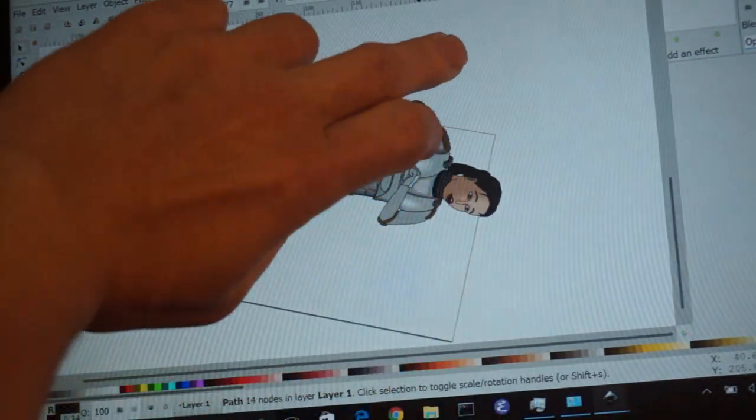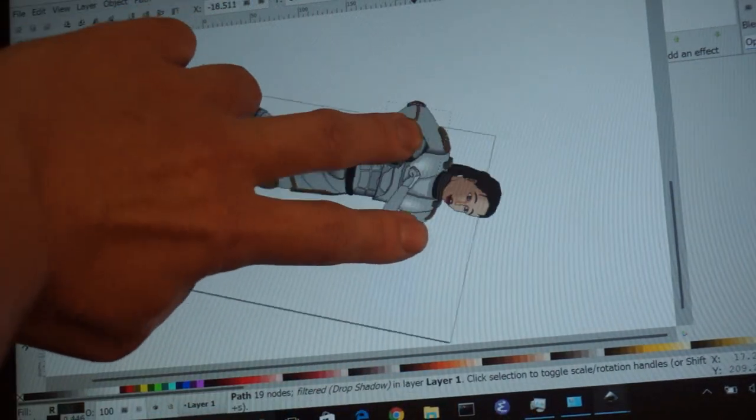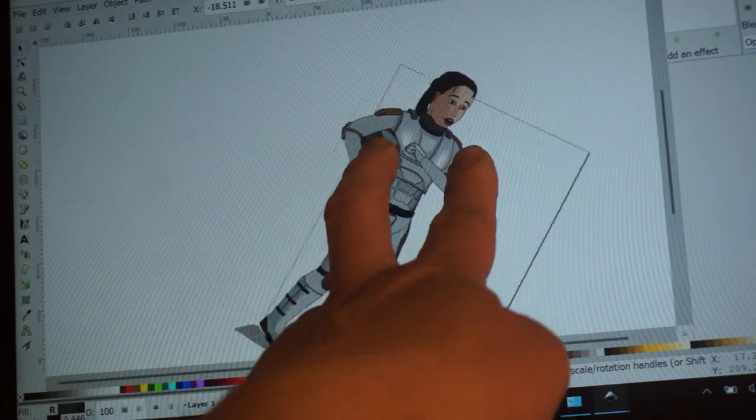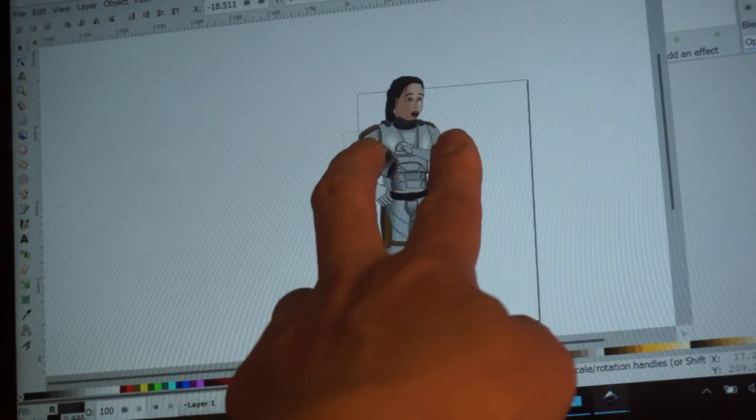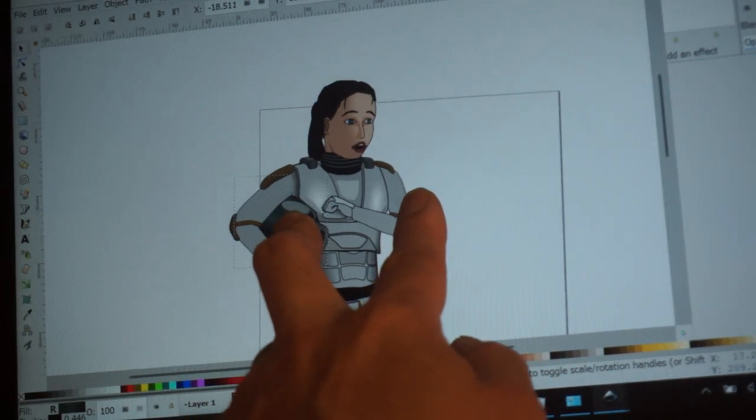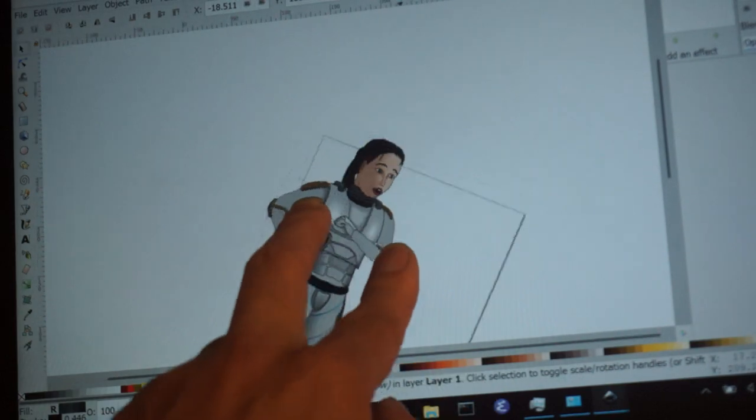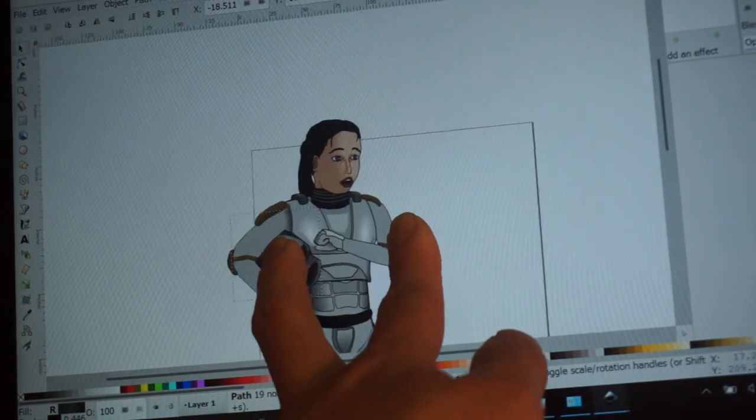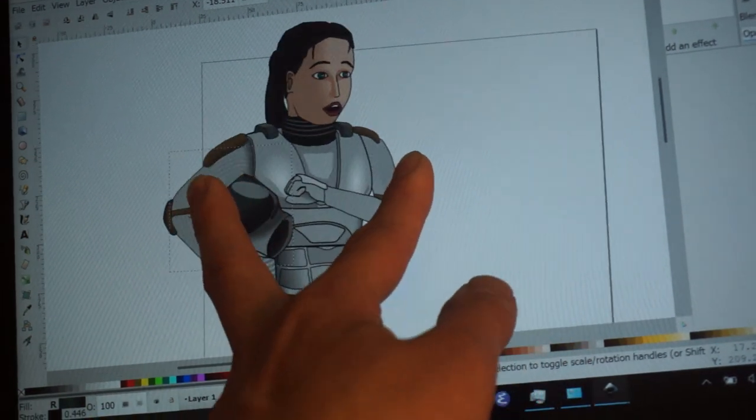So it took me a while to figure out all the coordinate transforms to do this, especially with the strange left-handed coordinate system that Inkscape uses.